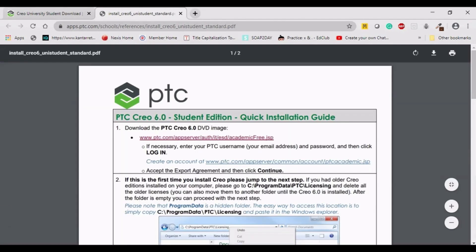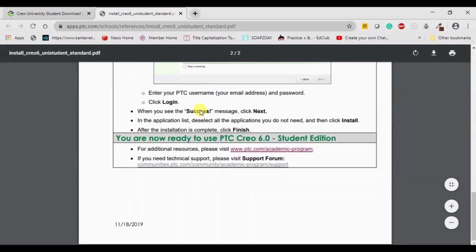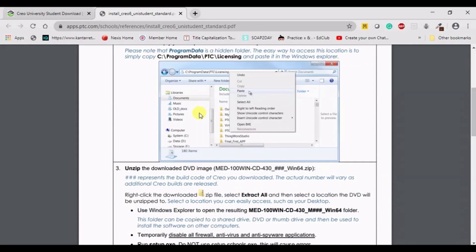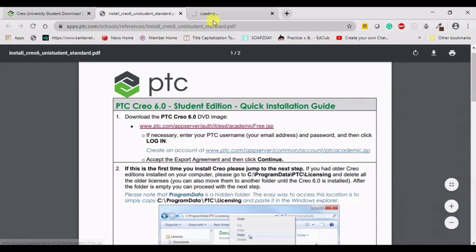The installation procedure is quite similar for all versions. You will be directed to a PDF with different steps explaining how the installation procedure works. The first step is to download the PTC Creo 6.0 DVD image. Right-click on it and open in another tab so that the downloading starts.